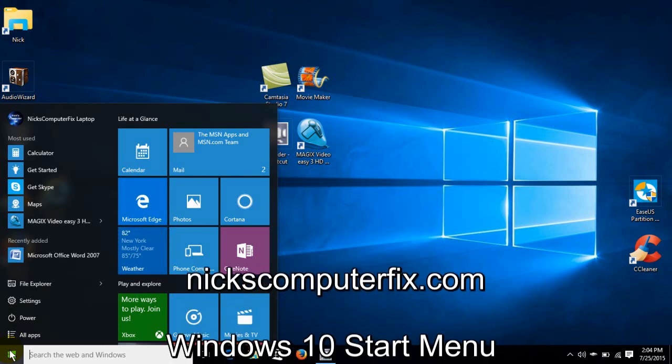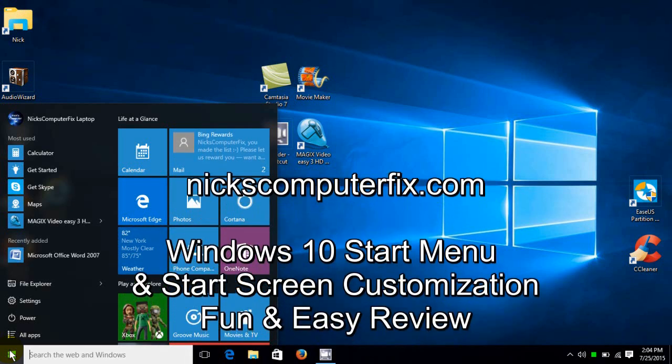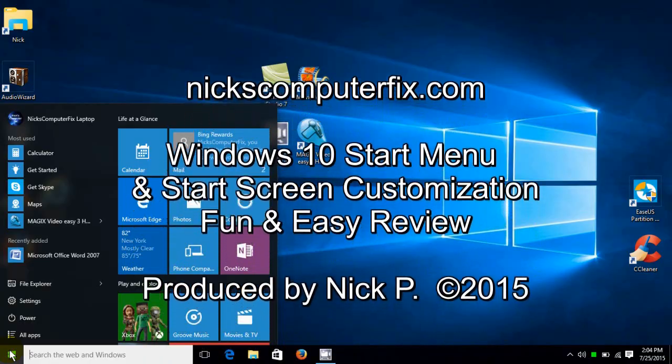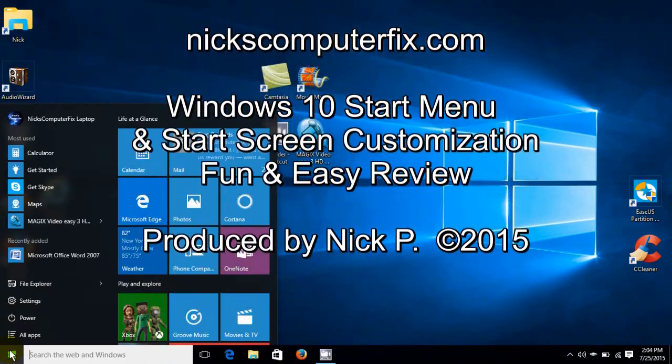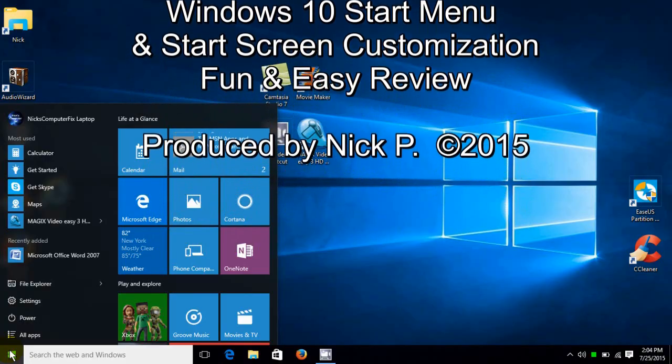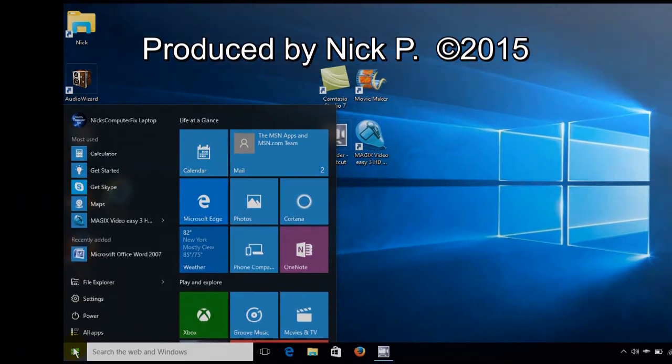Hello, this is Nick with nixcomputerfix.com and here's a video tutorial on Windows 10 Start Menu and Start Screen Customization. And it's fun and easy to do.